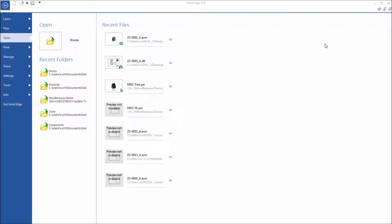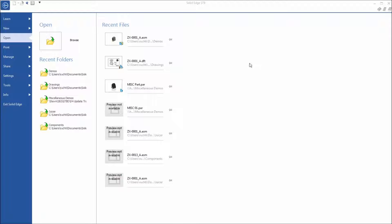Alright, so this is the instructional video for example 2 miscellaneous assembly. This is showing the Pack and Go capability inside of Solid Edge.